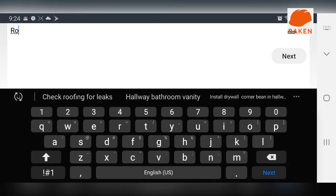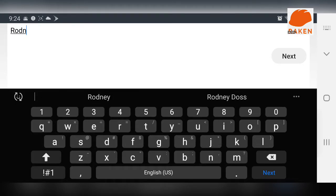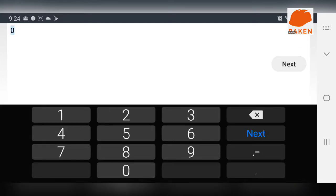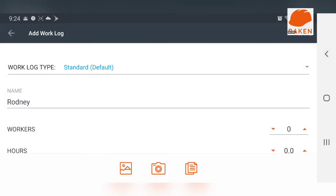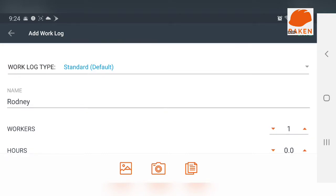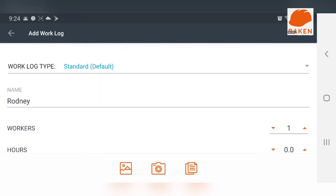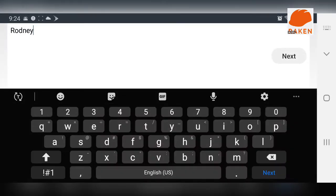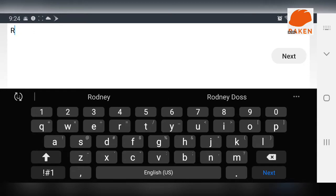The first thing you're going to do is you're going to find out, like say for instance, the person who's doing this job is me, which is Rodney. Next, there's only one person, which is me.